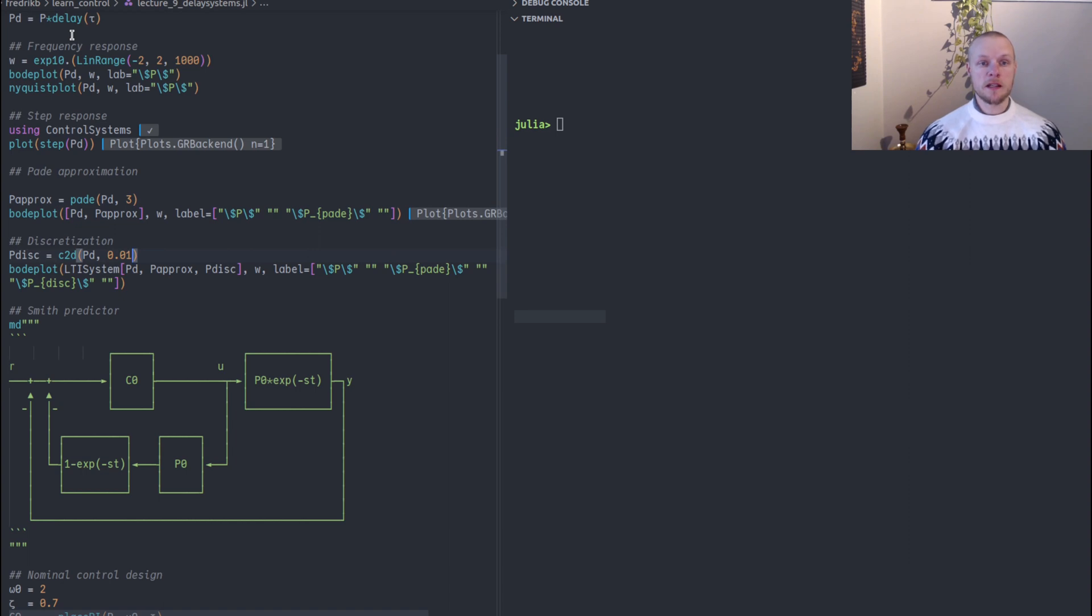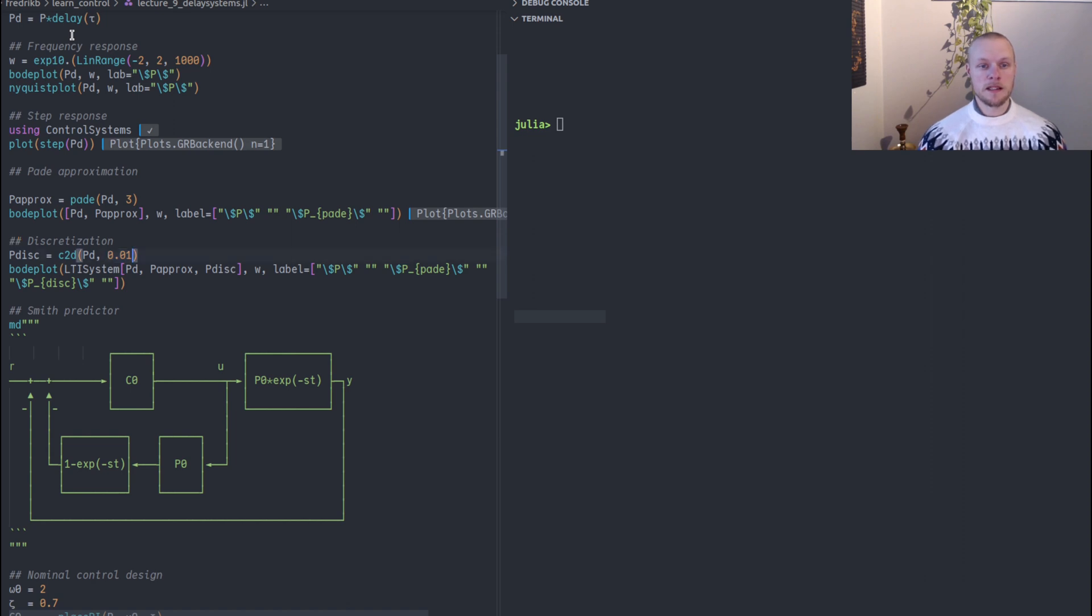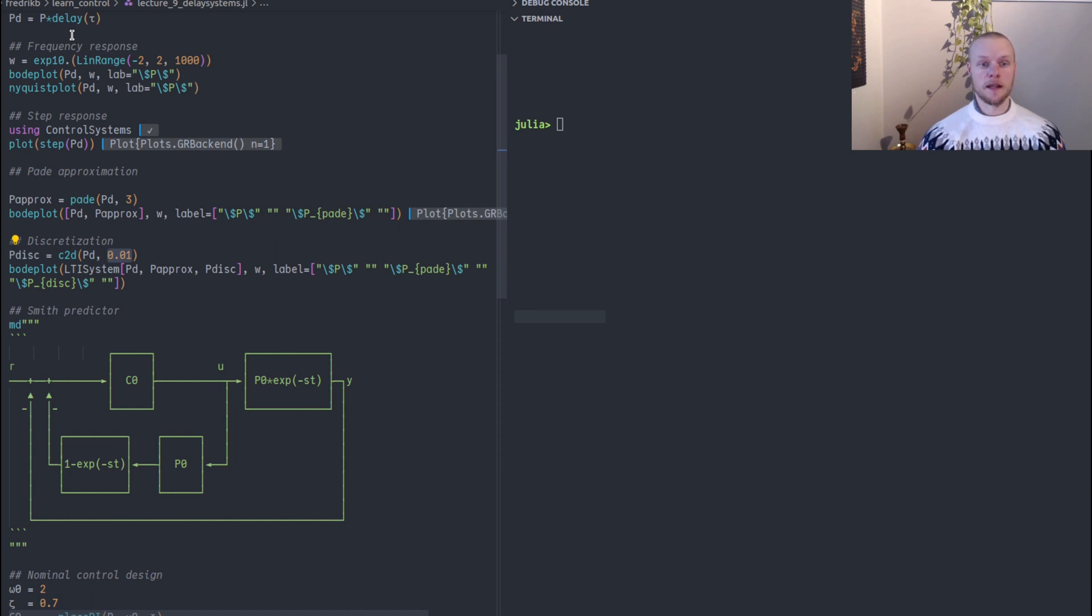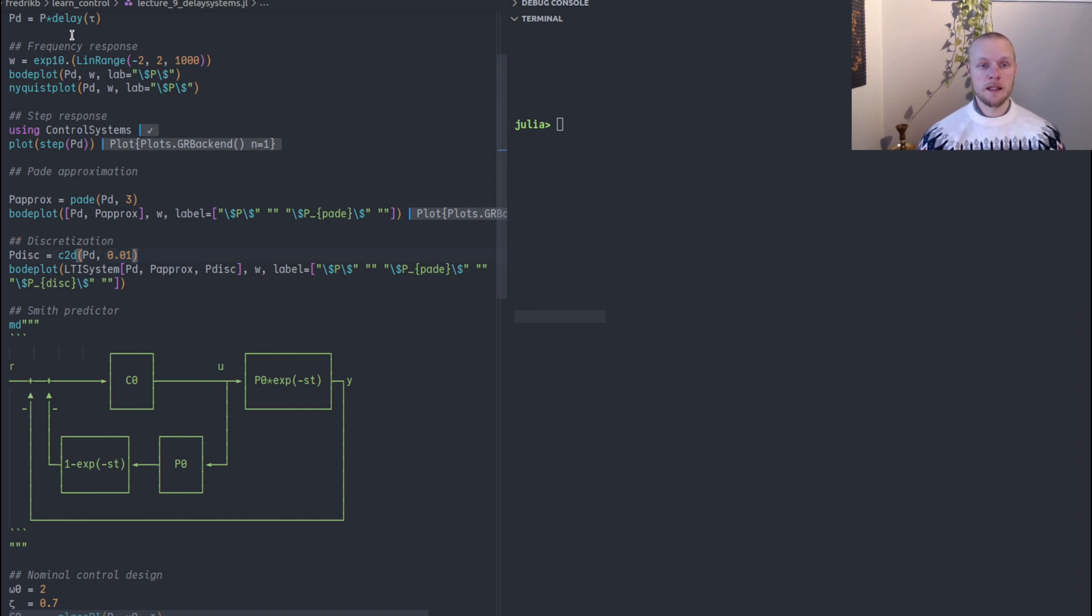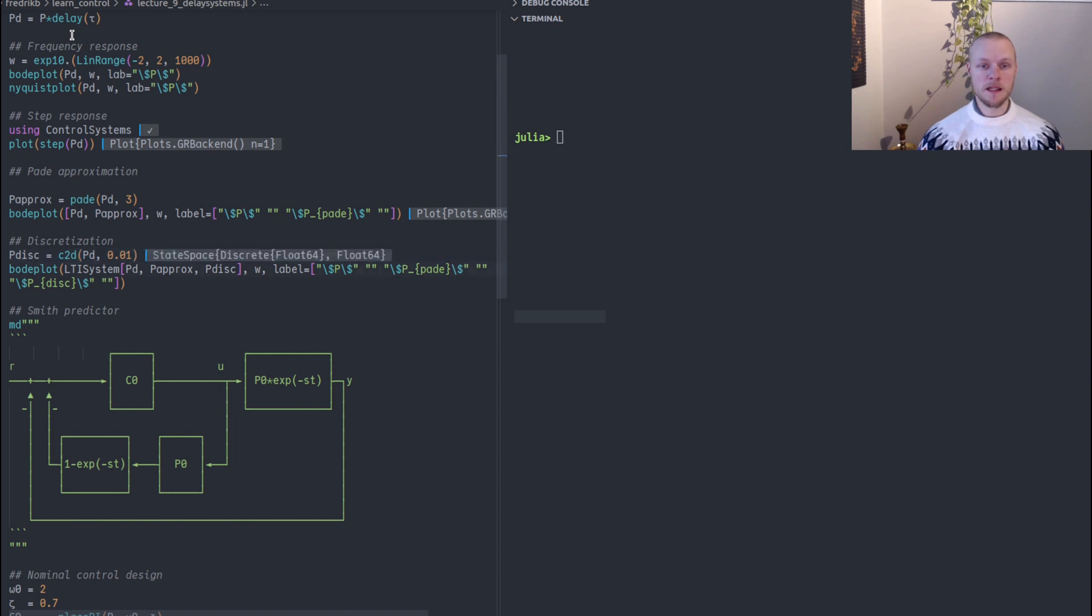To discretize the system instead we call the function c2d and then we provide a sample time. There must be an integer number of sample times that goes into the delay. If there are more than one delay in the system that must hold for all the delays. The delay here is one, so if I sample with a sample time of 0.01 we have exactly 100 samples per delay and that is fine.